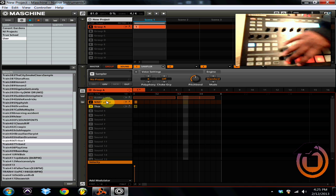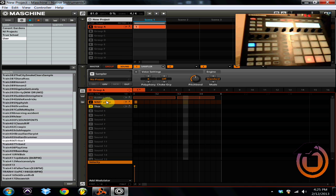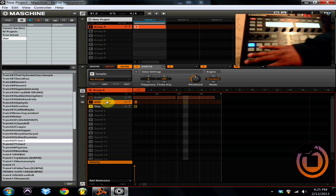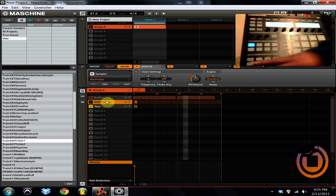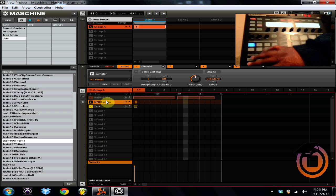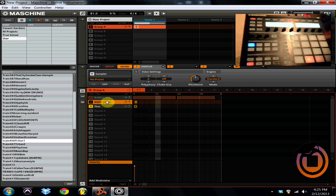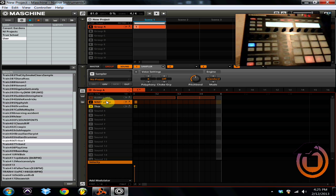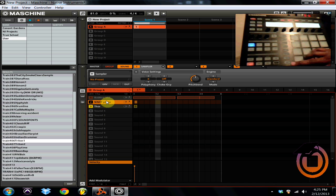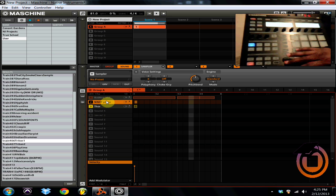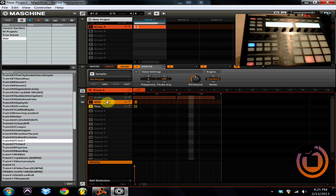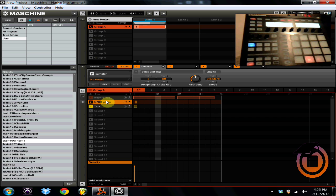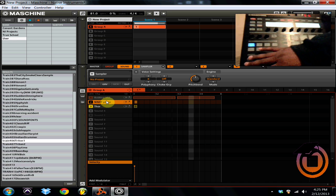And now mute out channel one so that way no ReWire is being played and I'll just hit play on the hardware.